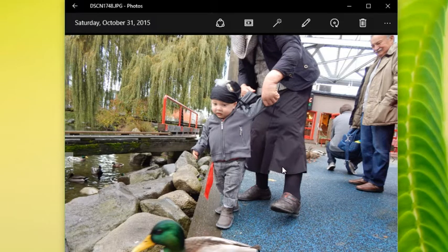The auto-enhancement feature is found up here — there's a little enhance button. A couple of things you'll notice: it's going to change the color, brighten it up a bit, and it might even straighten it a little. You can see that it cropped it, straightened it, and the colors got a little bit different.